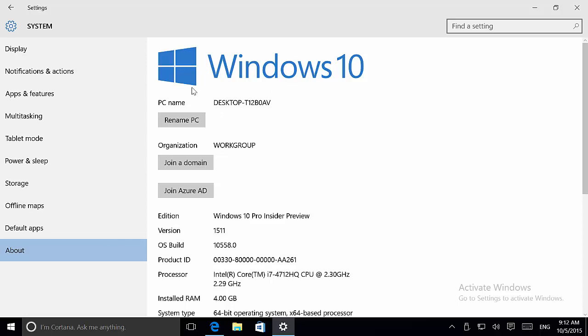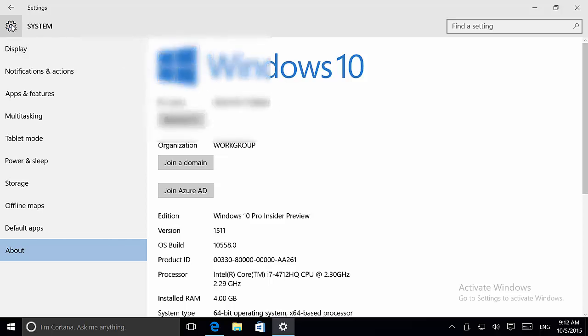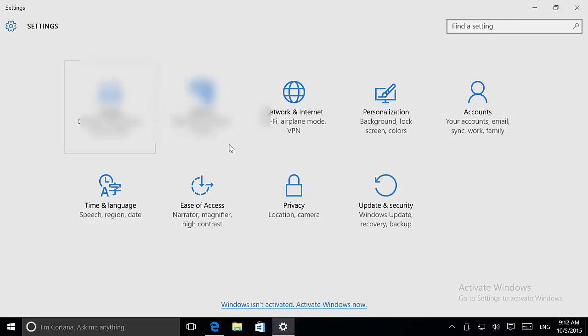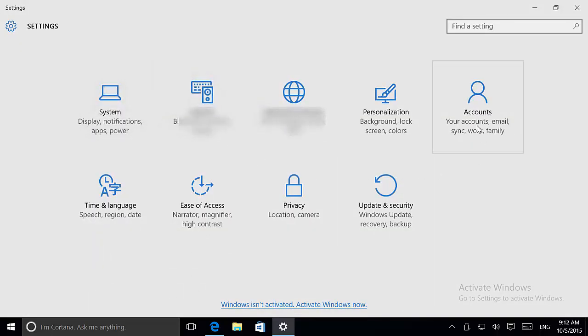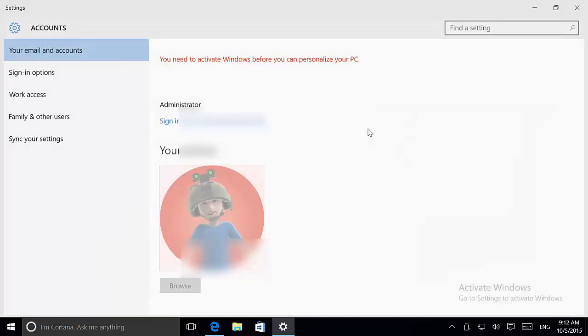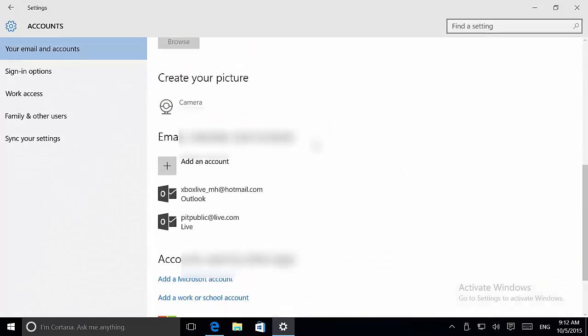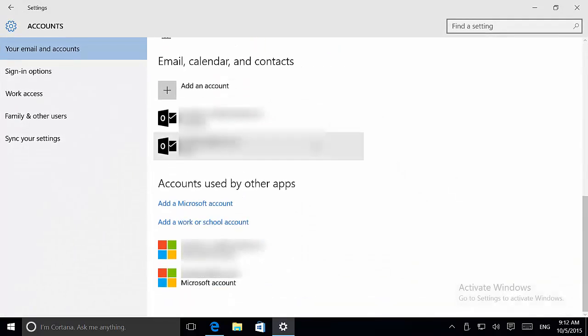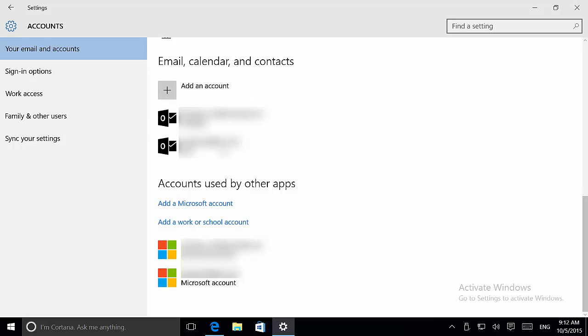I know there aren't big changes on Settings, but there's one more thing I want to show you that's happening on Accounts. When we go to Accounts, now we have two sections. Now we have the Email, Calendar, Contacts and the Accounts Used by Other Apps.